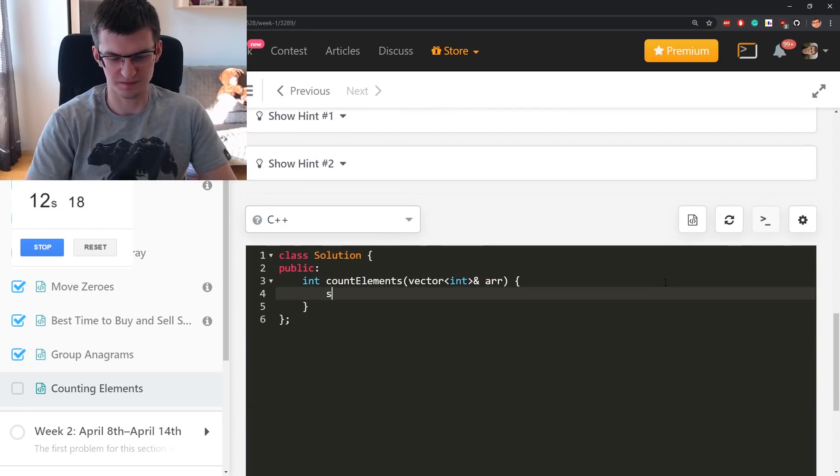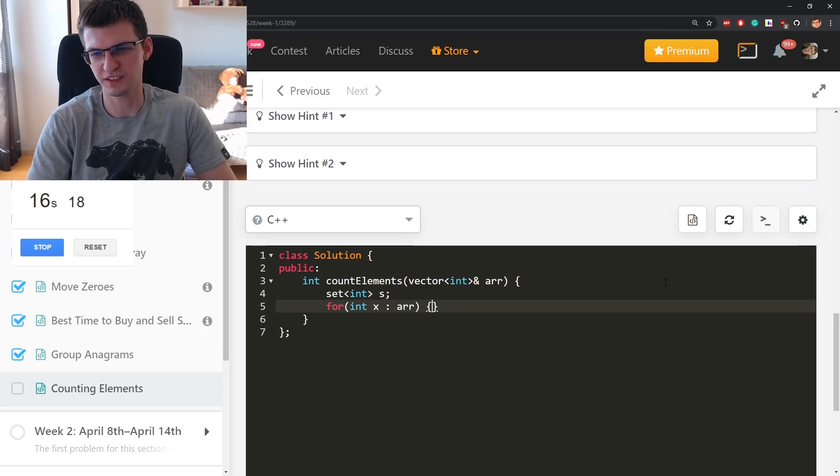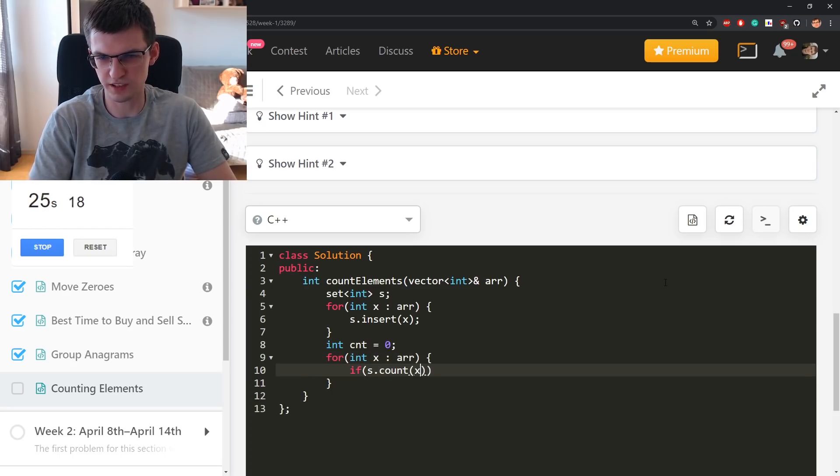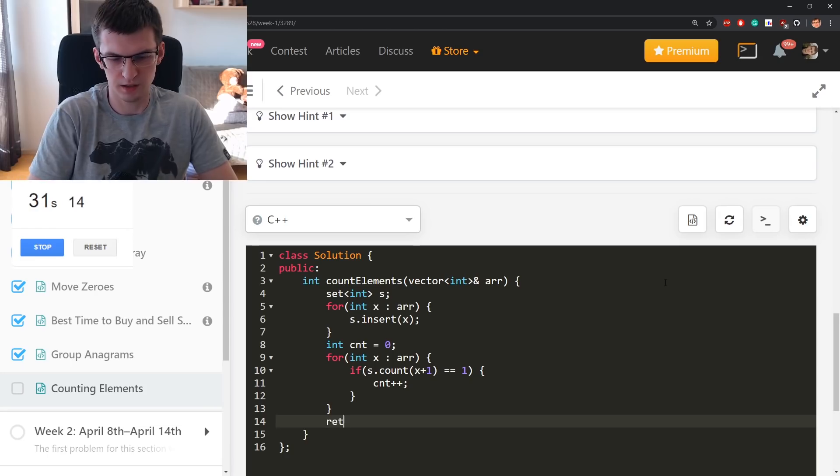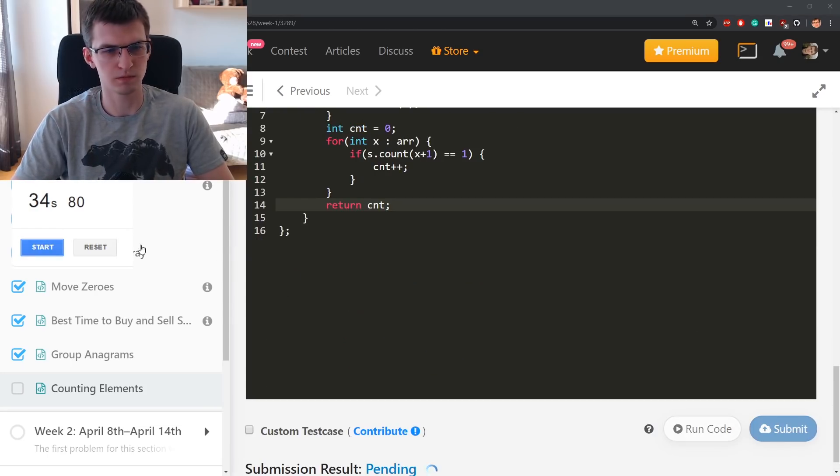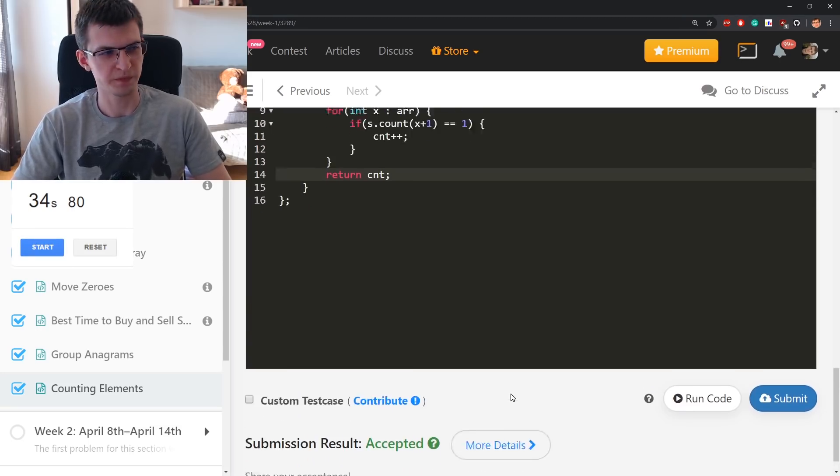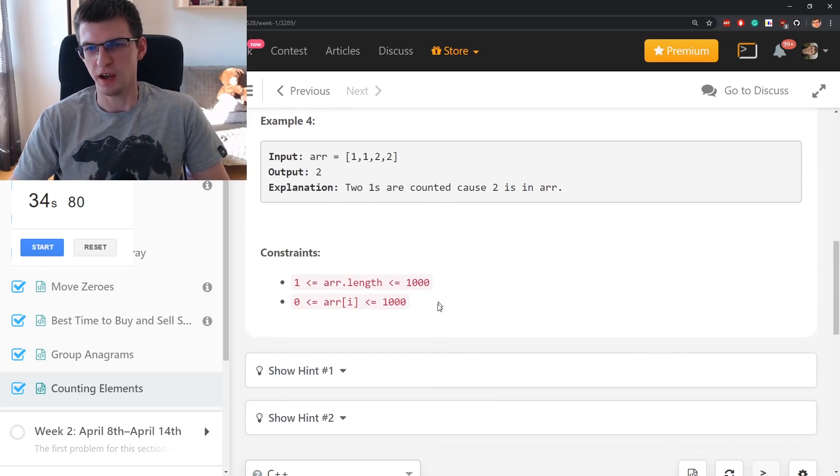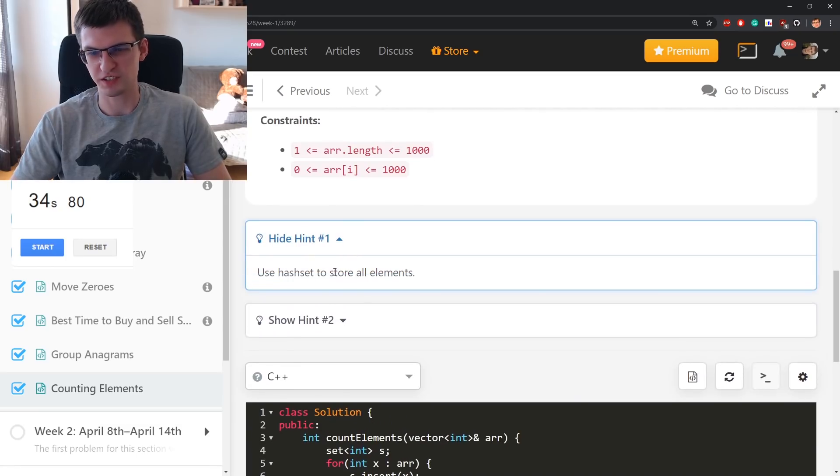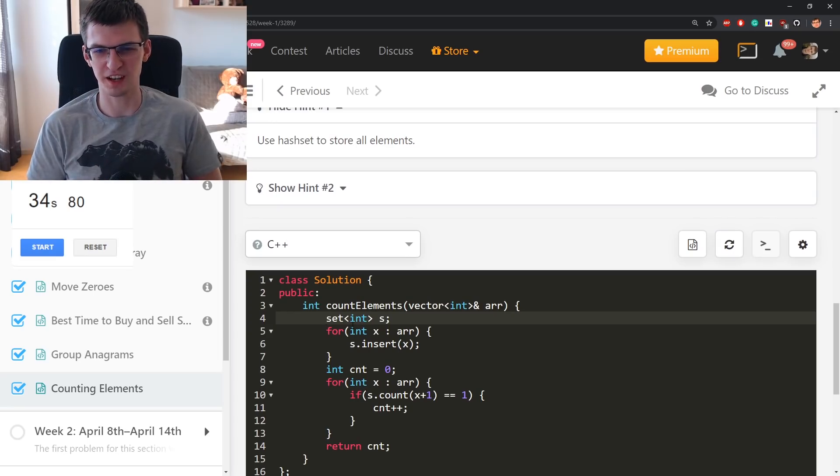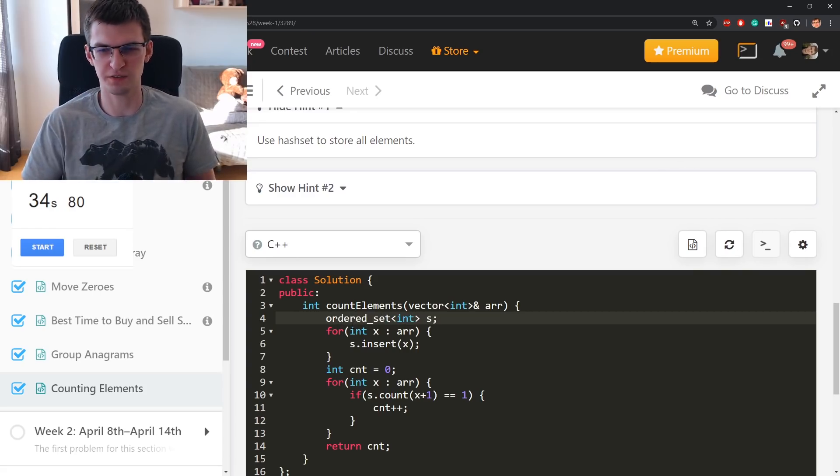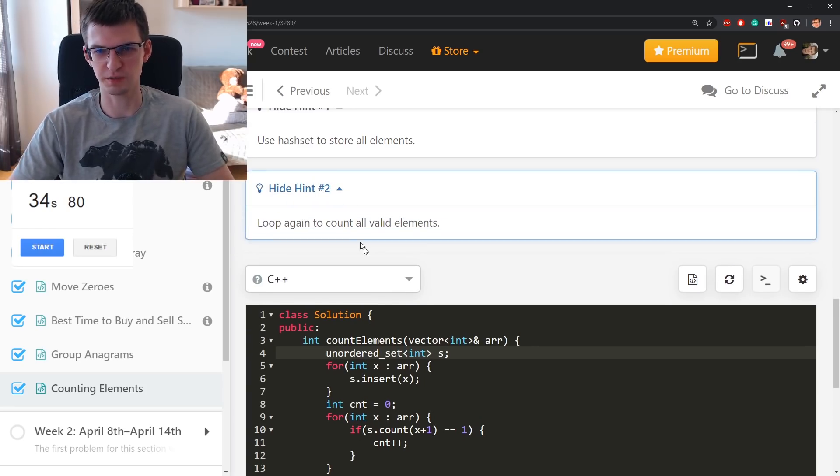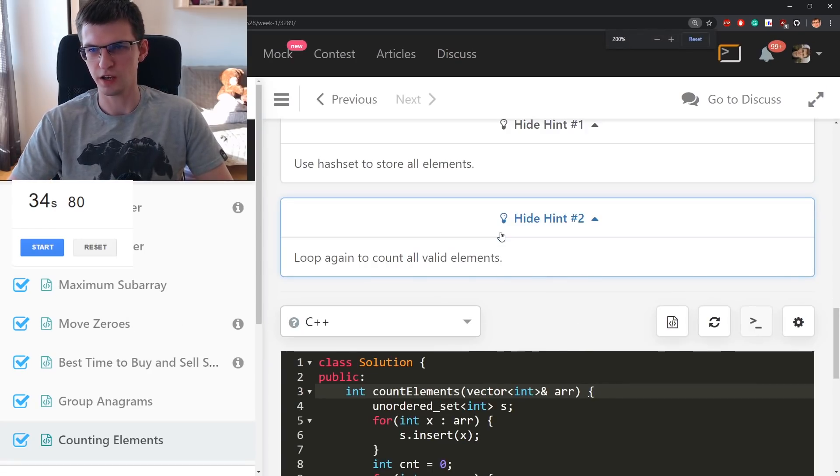Count element x such that x plus one is also in array. If there are duplicates in array count them separately. Okay. I will cast everything into set. For everything in array again if set contains x plus one, then count plus plus. Return count. So we are given one set and that's enough. 34-35 seconds. I expected more. Maybe there's something valuable in hints. Use hash set to store elements.